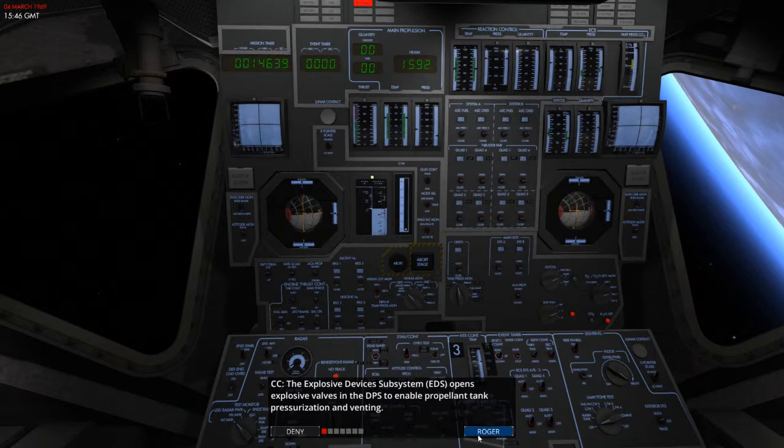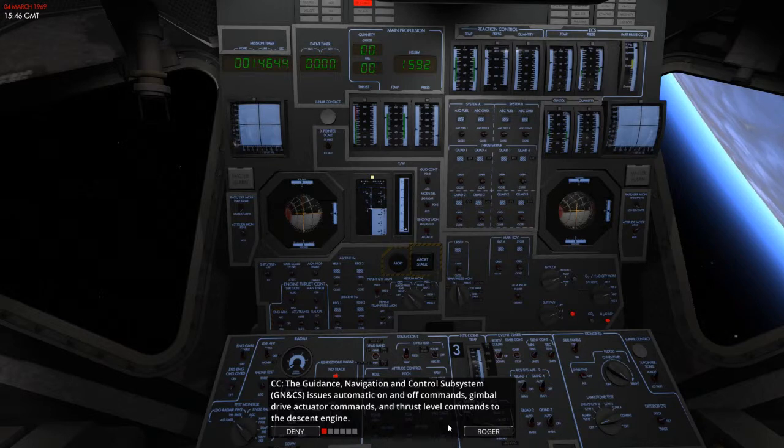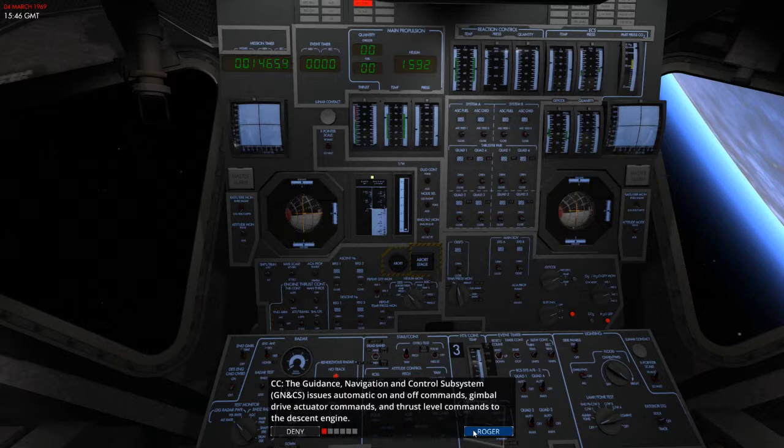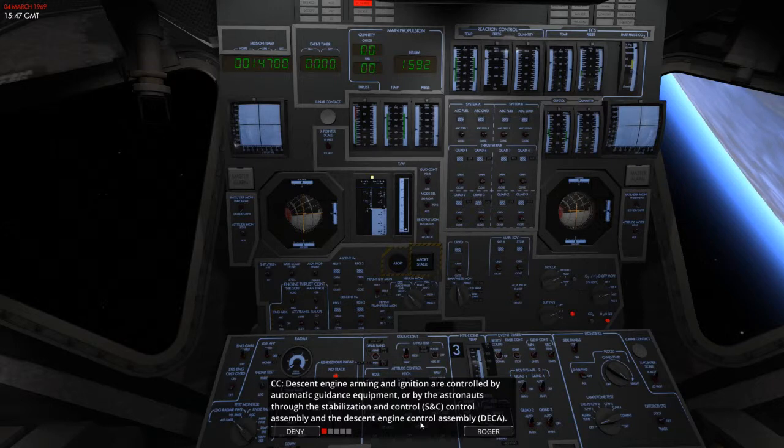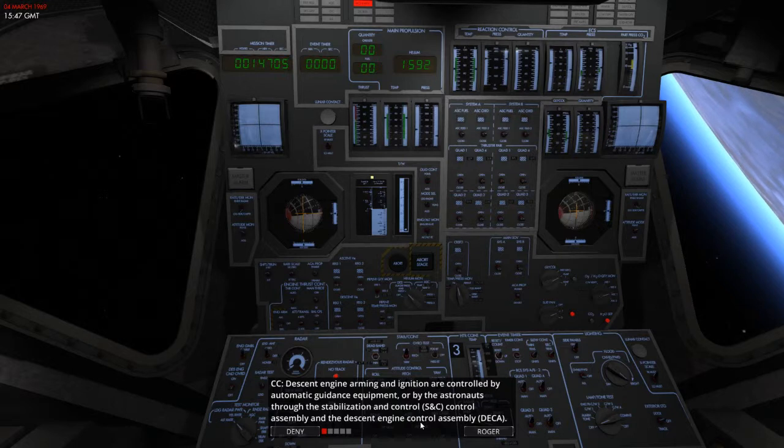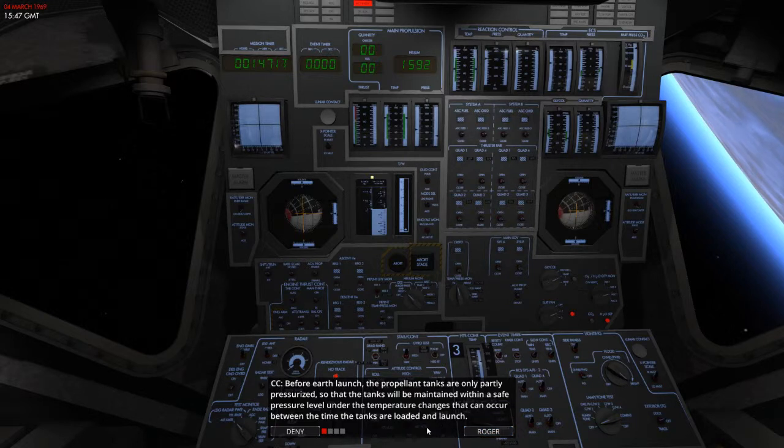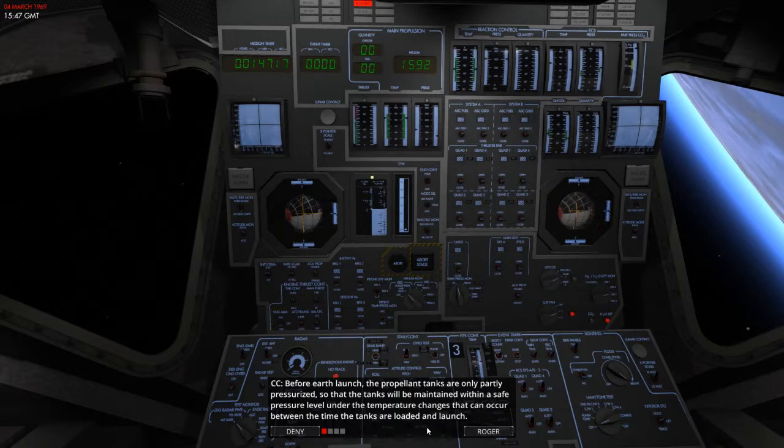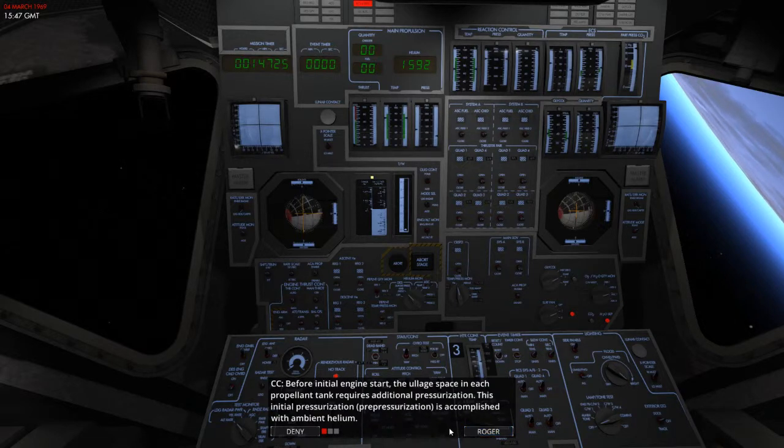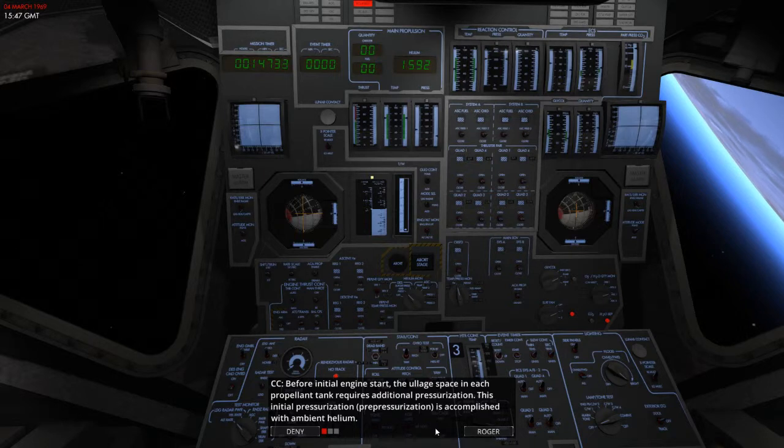The guidance, navigation and control subsystem issues automatic on and off commands, gimbal drive actuator commands and thrust level commands to the descent engine. Descent engine arming and ignition are controlled by automatic guidance equipment or by the astronauts through the stabilization and control assembly and the descent engine control assembly as well. Before Earth launch, the propellant tanks are partially pressurized, so the tanks will be maintained within a safe pressure level under the temperature changes that can occur between the time the tanks are loaded and launched.